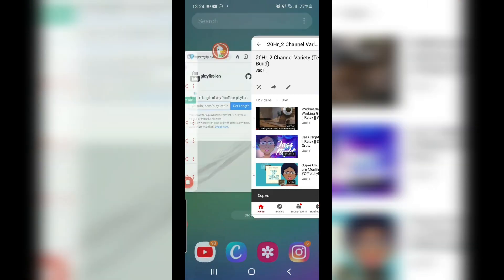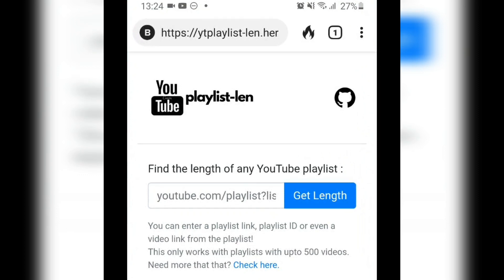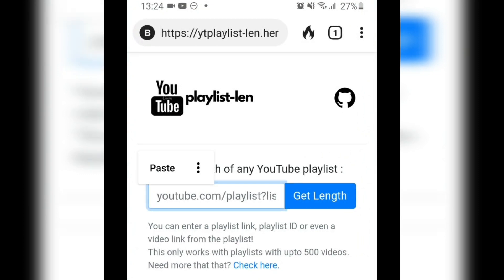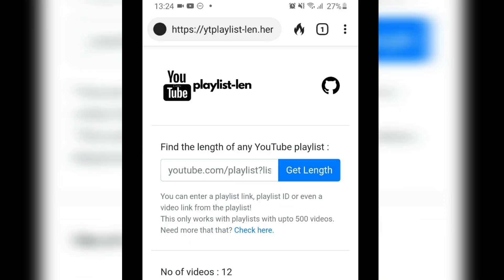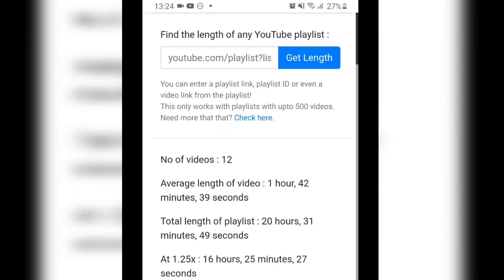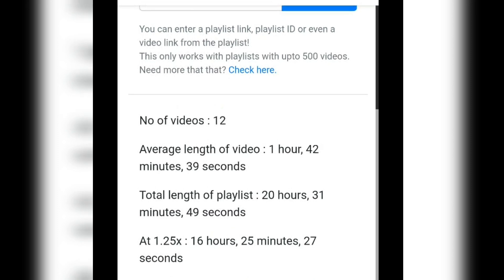Once you have copied the URL, you can paste it into the text box on the playlist length page and select the get length button. You will then be presented with the results. You'll see the total number of videos in your playlist.